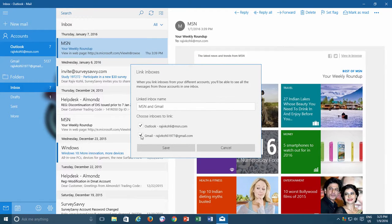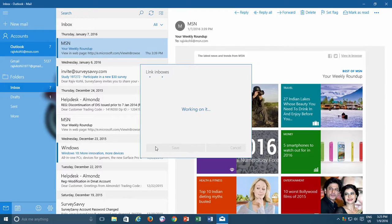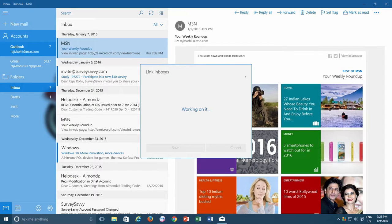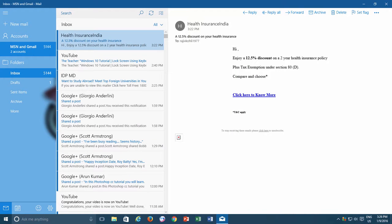Once you are done, click the Save button and instantly the linked inbox will appear under the accounts, stating that how many accounts are linked in this single inbox. Now you can view and organize all emails from one place.